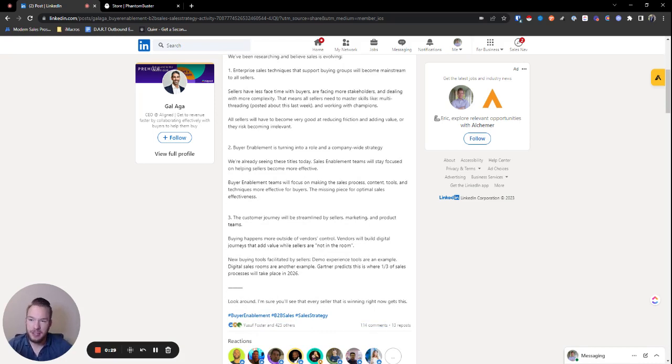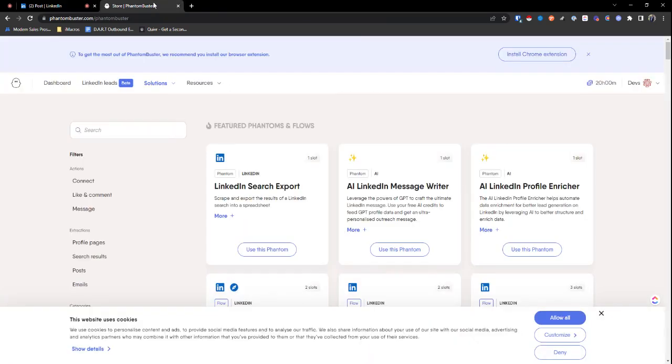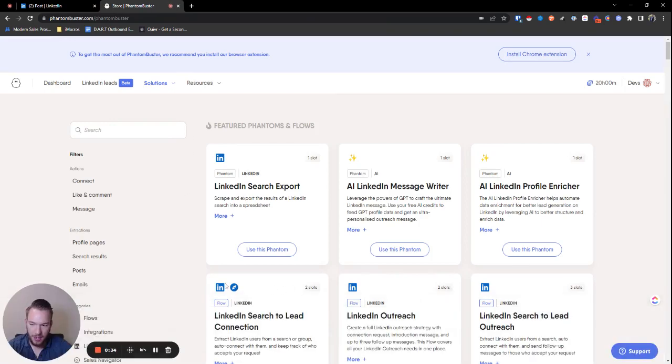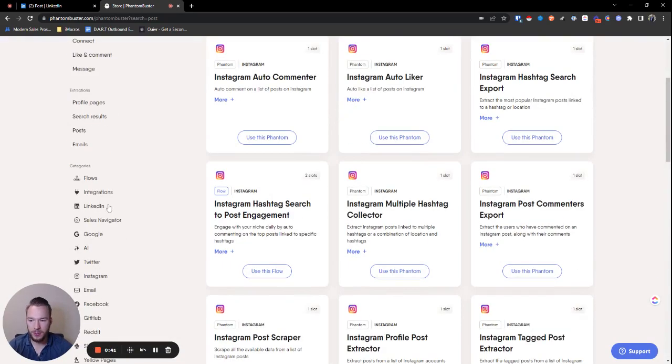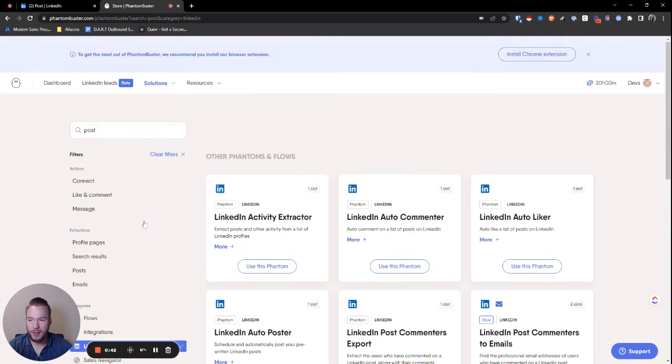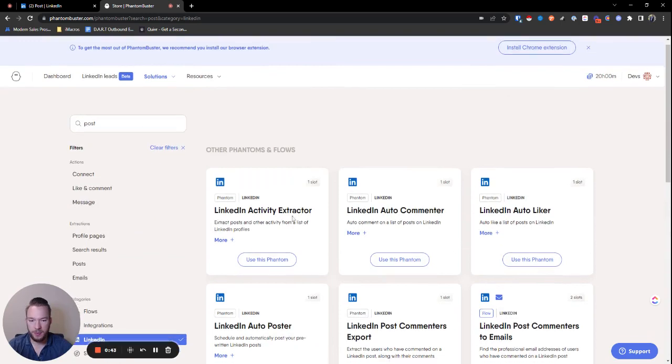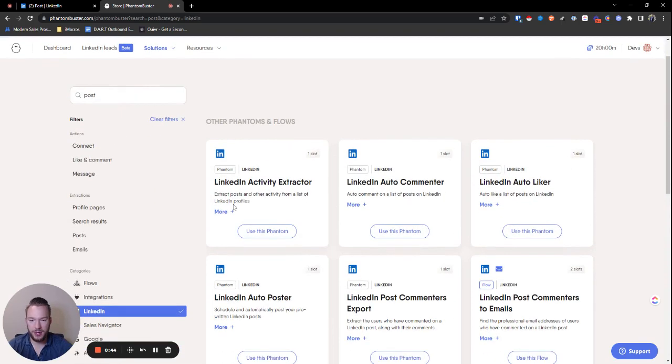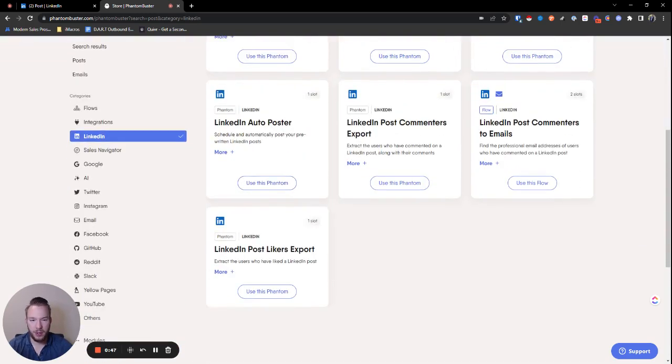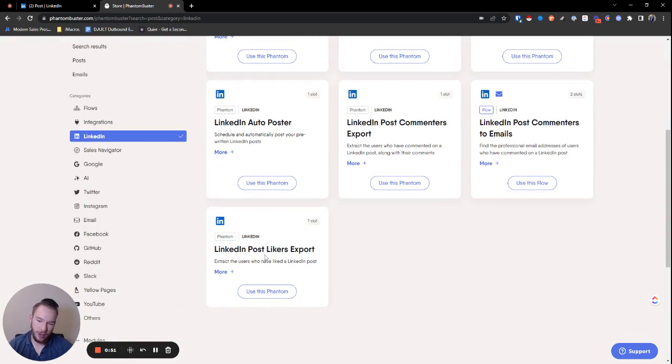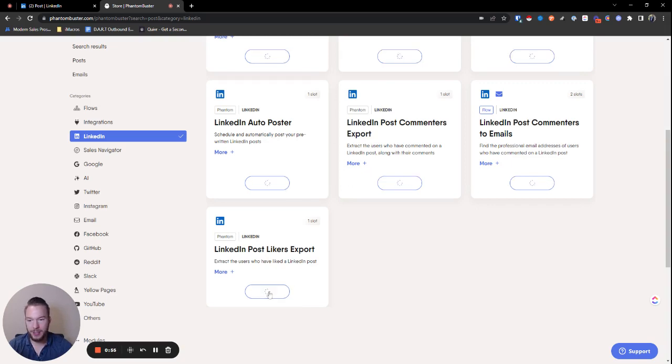The easiest way to do this is if you go to Phantom Buster. Phantom Buster has tools to be able to do this. So the first thing we're going to do is type in post. Maybe we'll go to LinkedIn. We'll type in post and then we can have the activity extractor. This is not what we want. We want the post commenters export and the post likers export. For this run, we're just going to do the post likers. The post commenters is the exact same way.